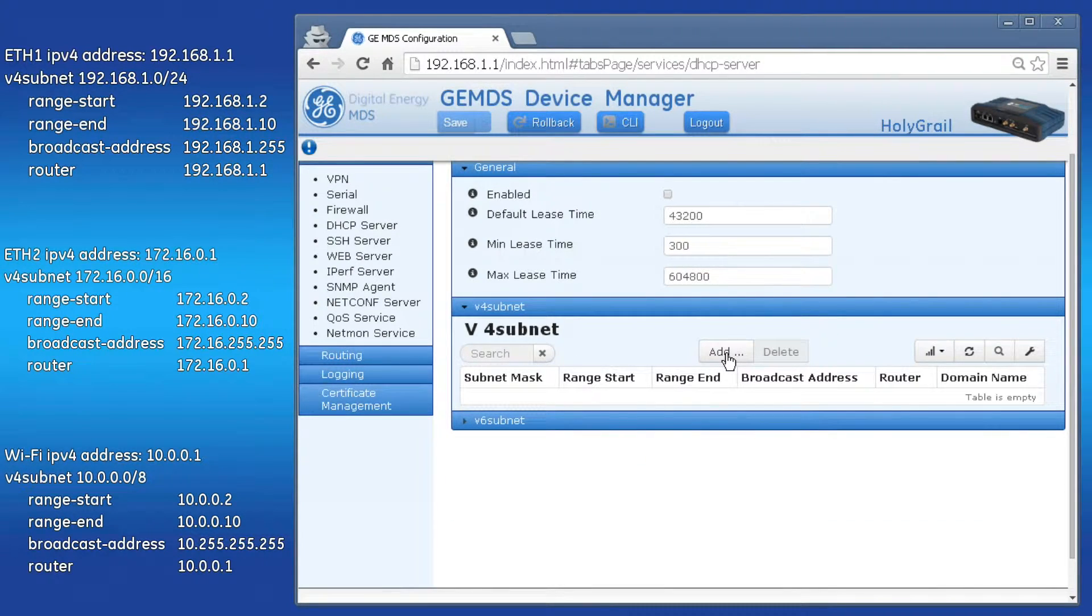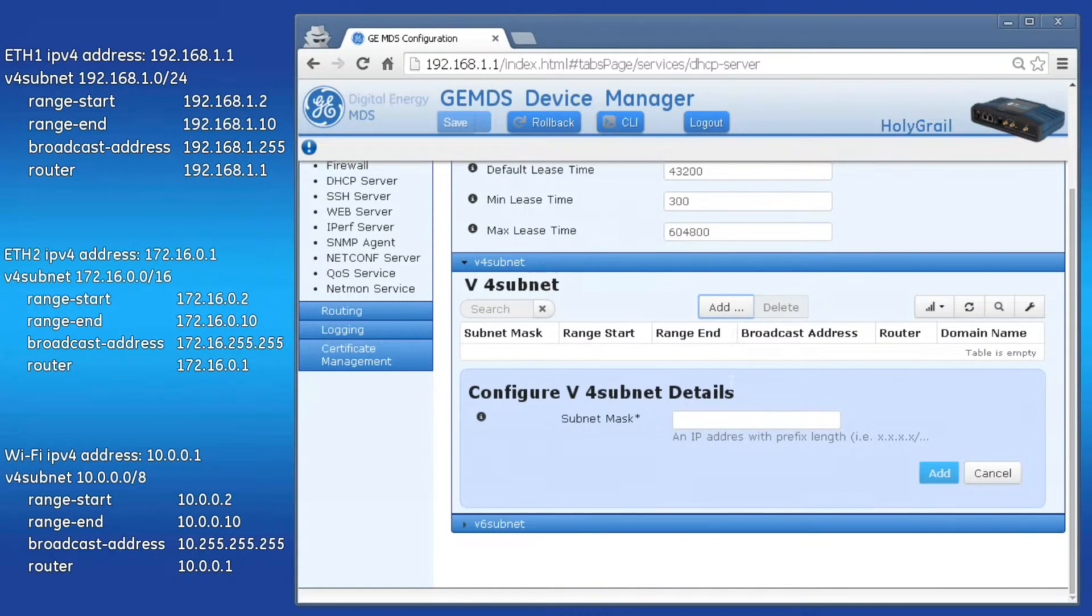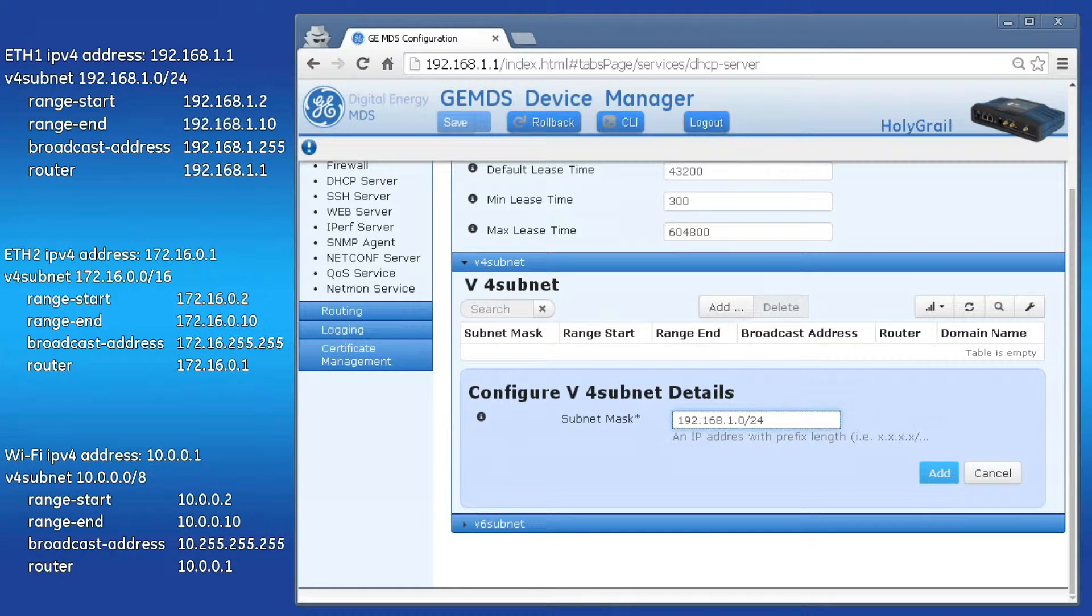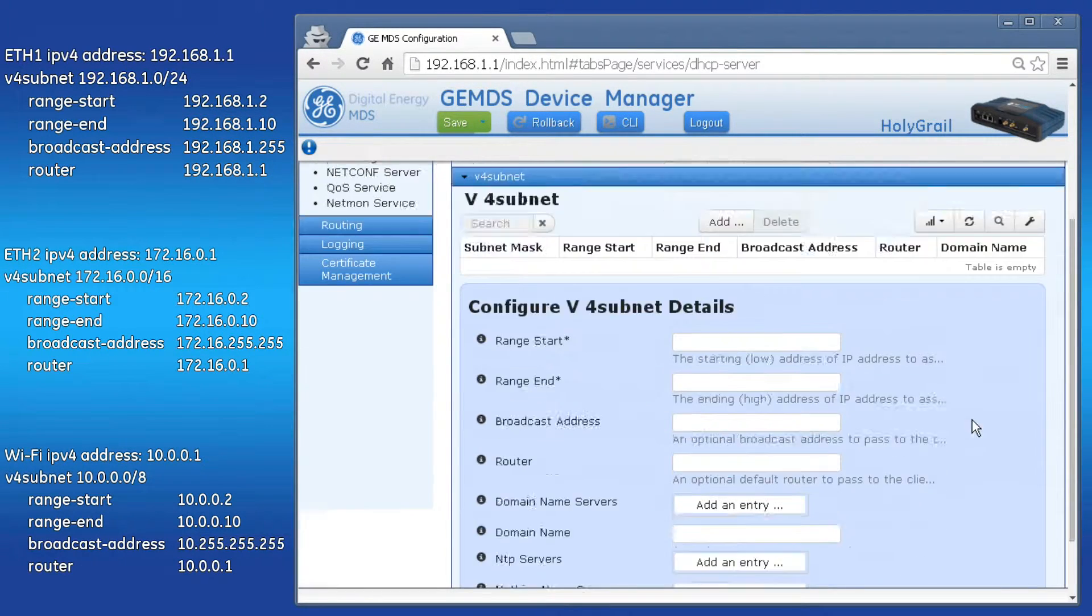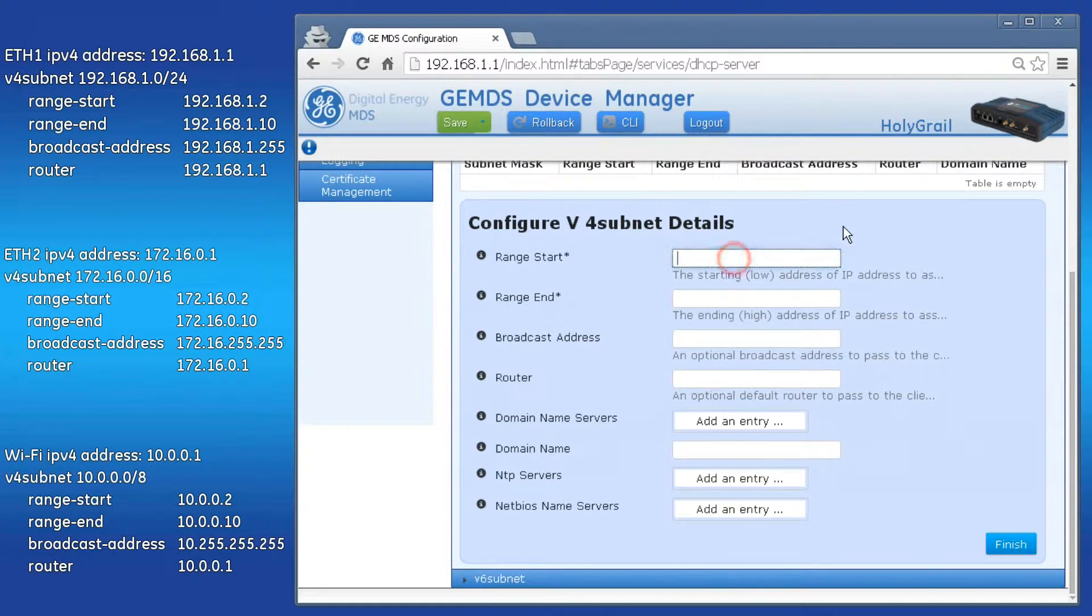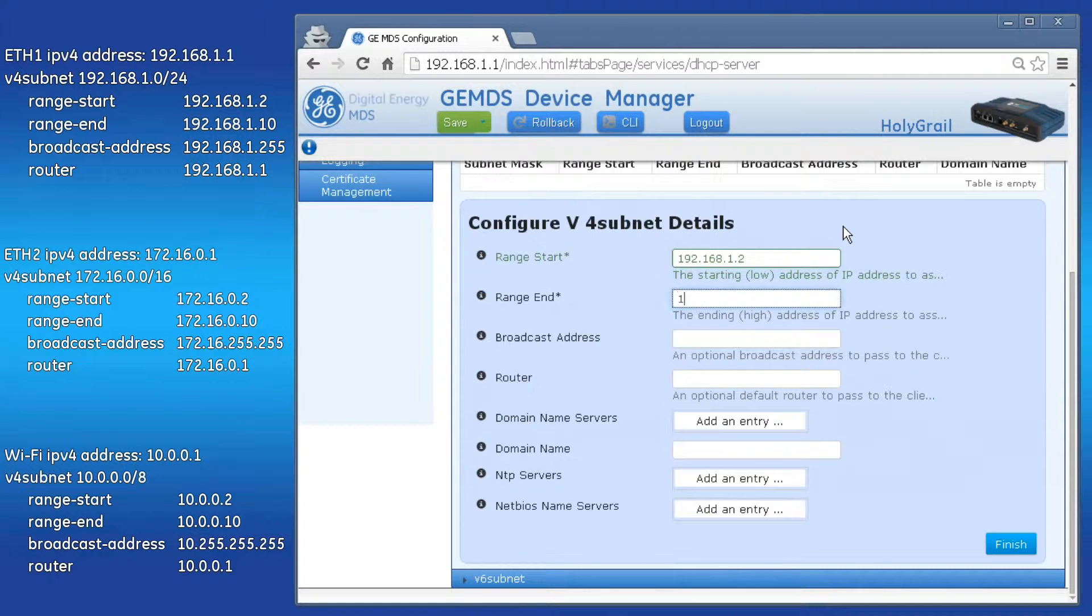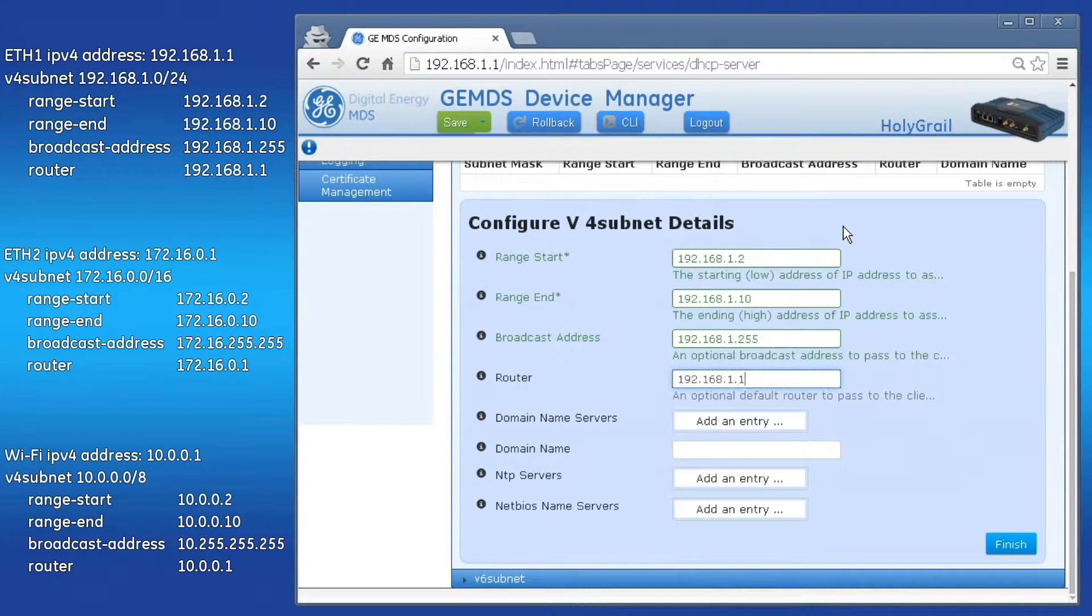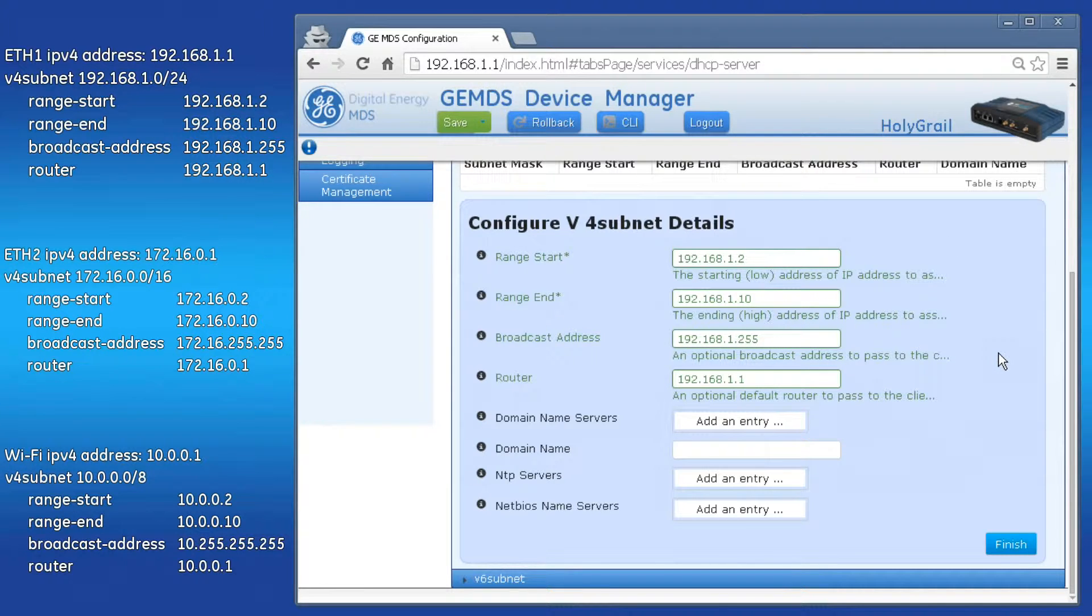To create a V4 subnet, click on Add, and then enter the V4 subnet that will be used for the first DHCP pool, then press Add. Enter the remaining information as best fits your system. I will continue to use the example pool of IP addresses. When finished entering the required information, click Finish.